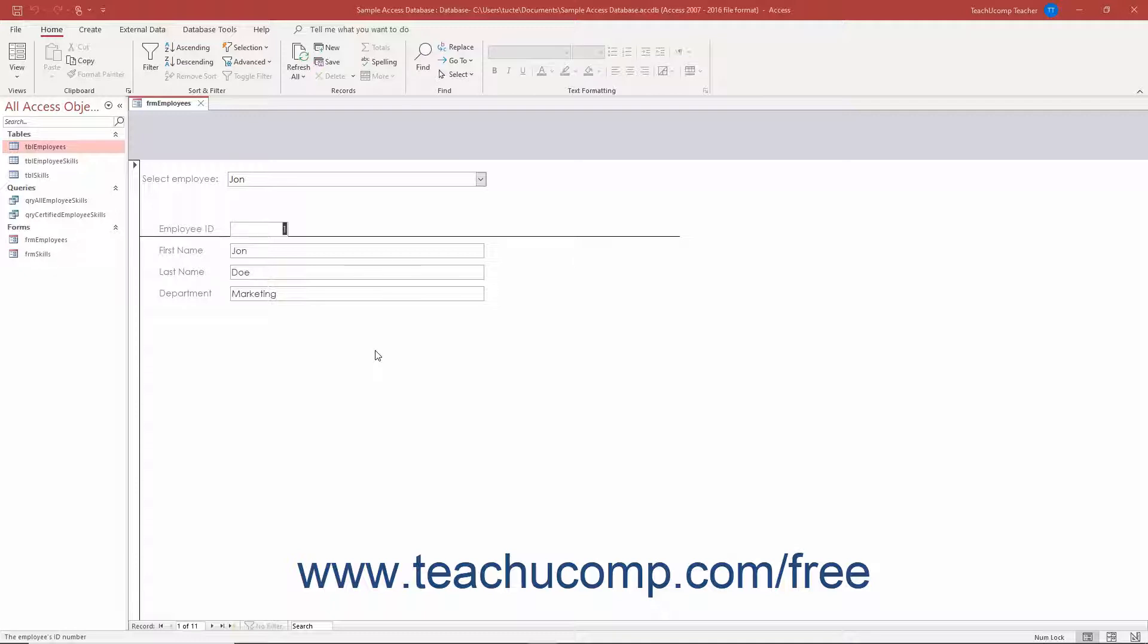In a ListBox, the choices constantly appear, and whichever choice is highlighted in the list is the selected value. Because of this, ListBoxes take up more space in a form than ComboBoxes.